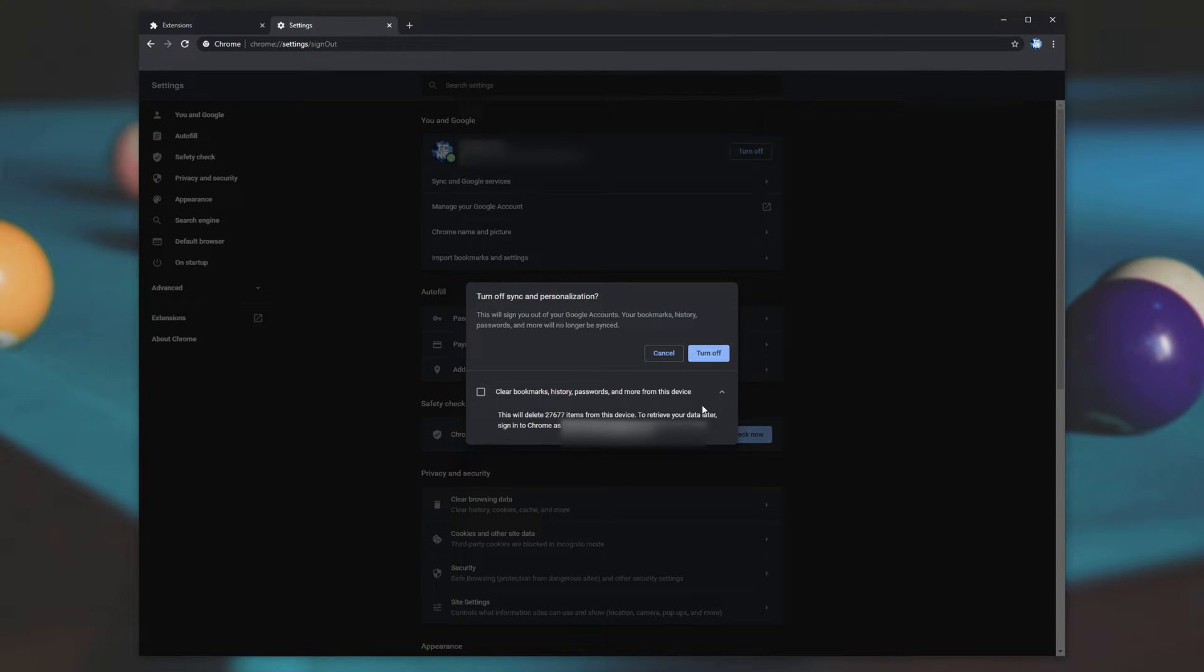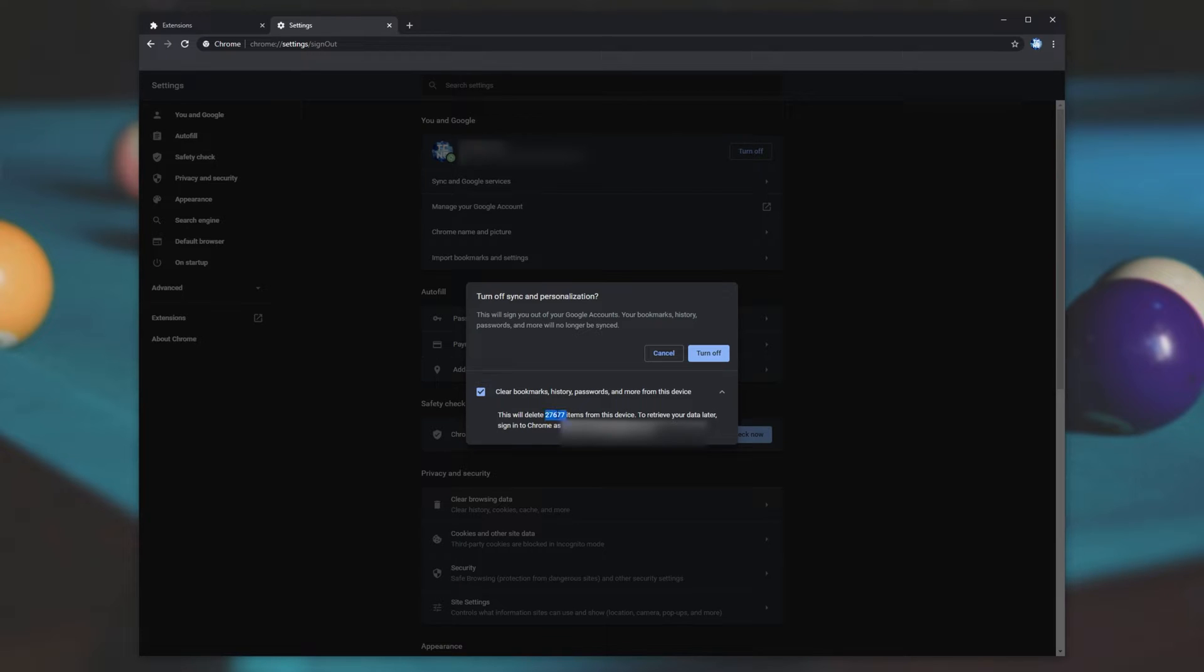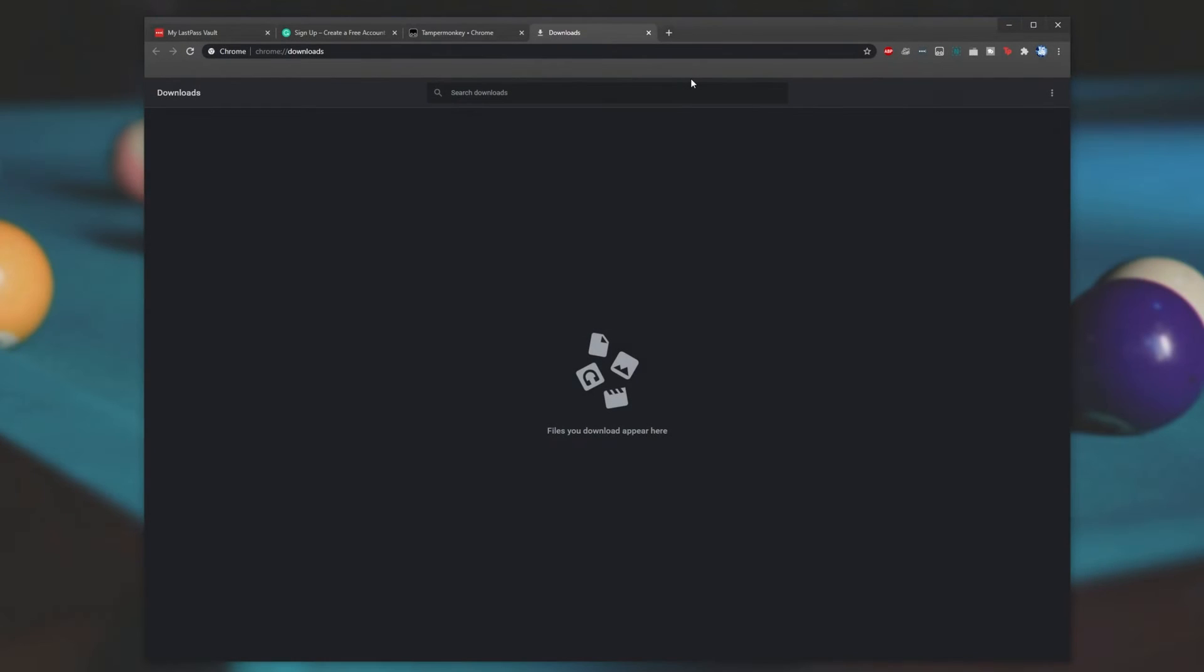expand this drop down saying clear bookmarks, history, passwords, and more from this device. This will delete so many items to retrieve them later signed into Chrome as this email address. Before we begin, just a quick note,